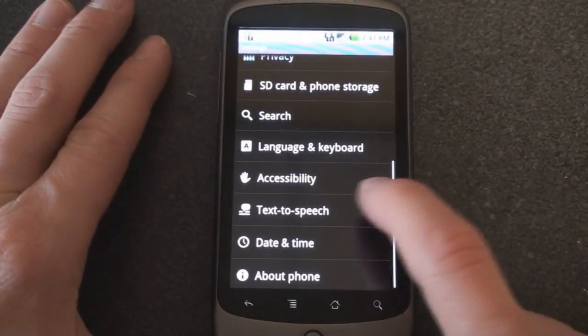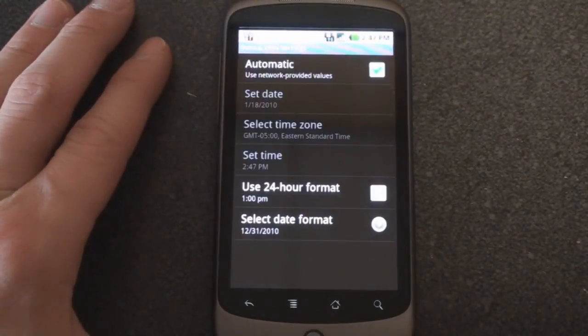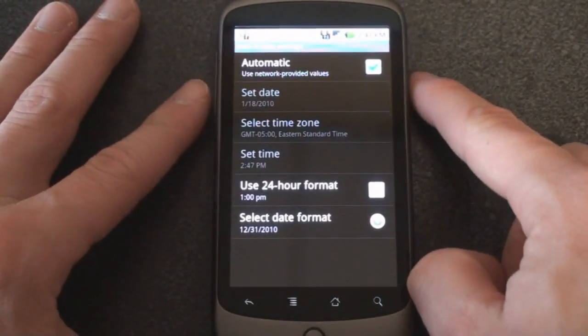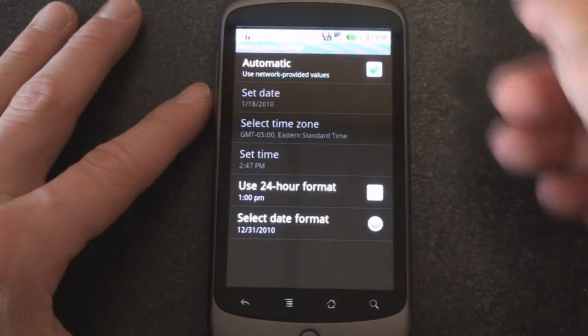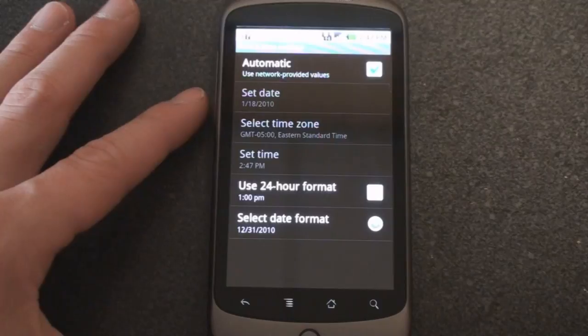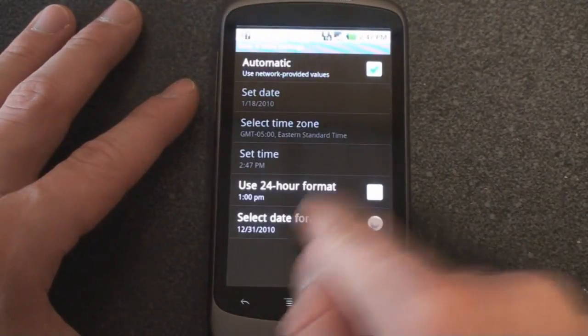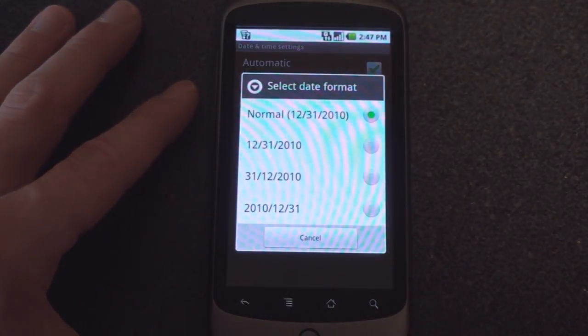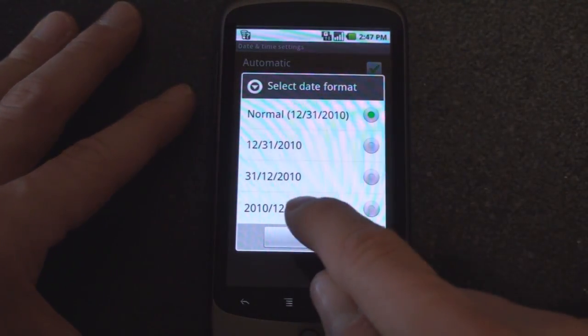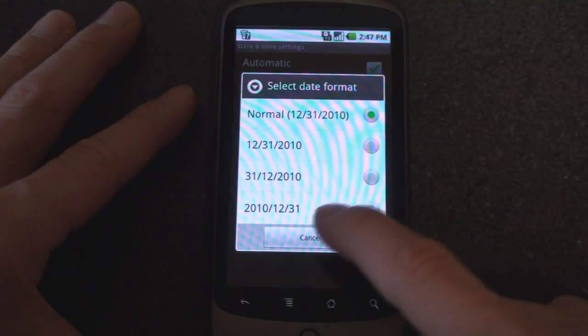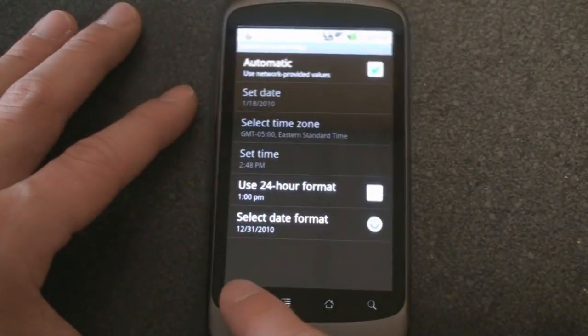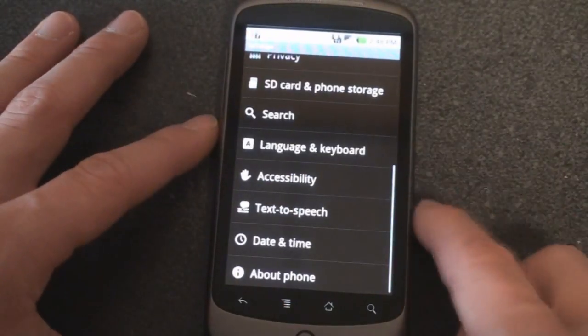Continuing on we can go to date and time. Here we can have the time automatically update which is always good. You can switch to a 24-hour time format or you can choose the date format depending on where you live you may have a certain preference.